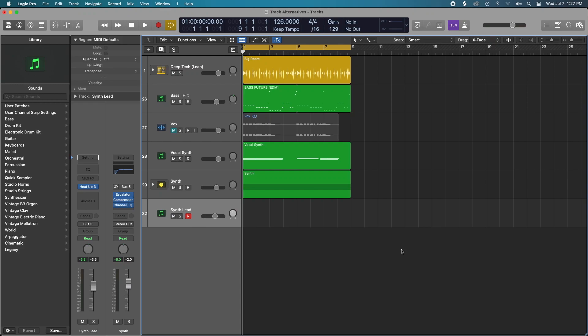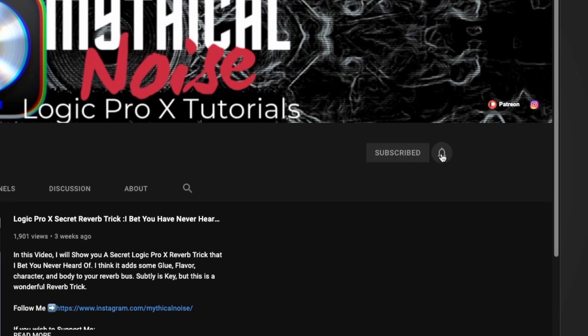Hey, how's it going everyone? It's Mythical back again and today I have a couple of really cool tips and tricks I'm going to share with you that are going to help with your melody creation, your overall songwriting, and your general workflow while producing music. Those are track alternatives and enabling capture recording.